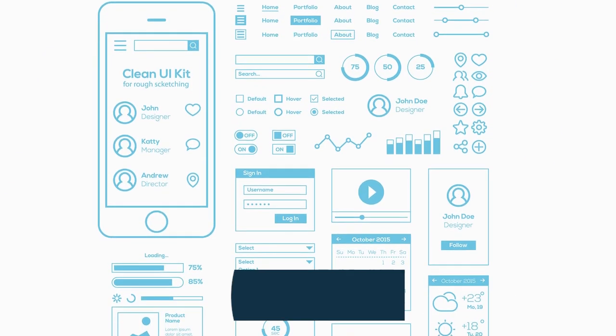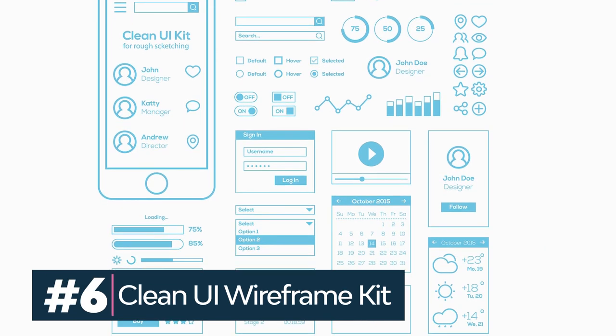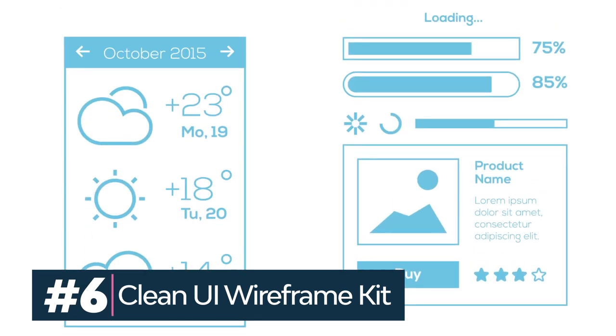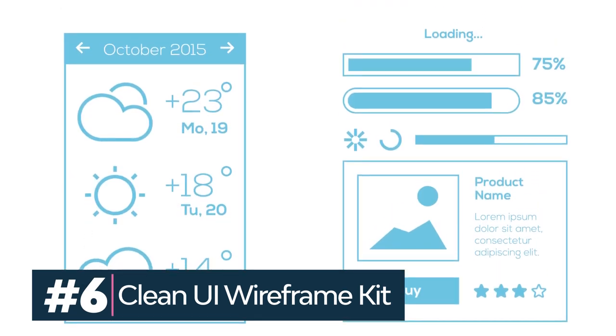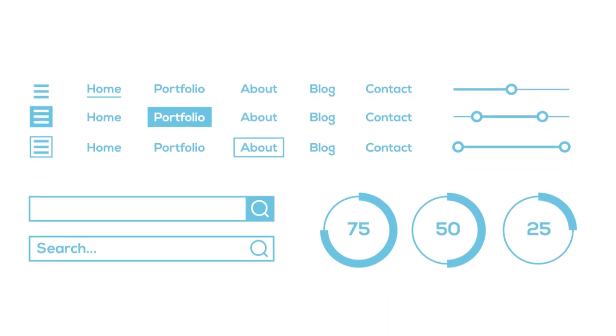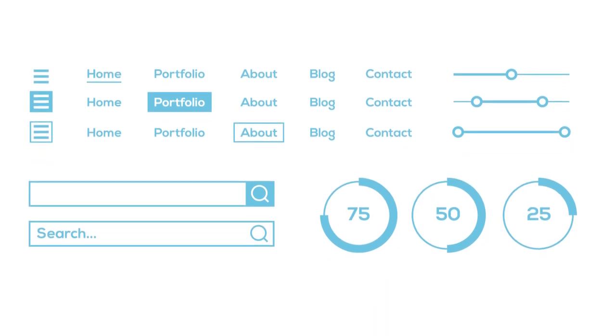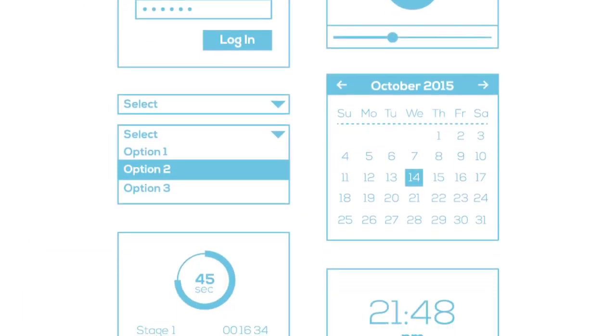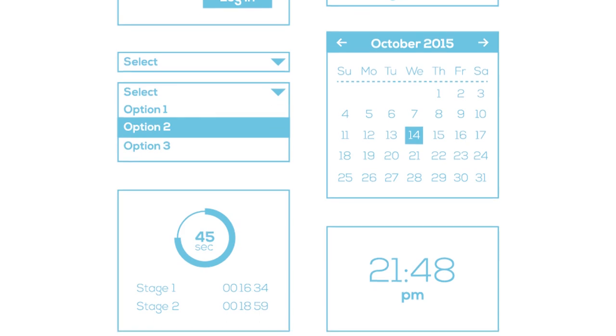Let's talk about UI kits. If you need a simple UI kit for sketching, this is for you. The clean UI wireframe kit comes with 50 elements divided into content, buttons, general, and navigation.